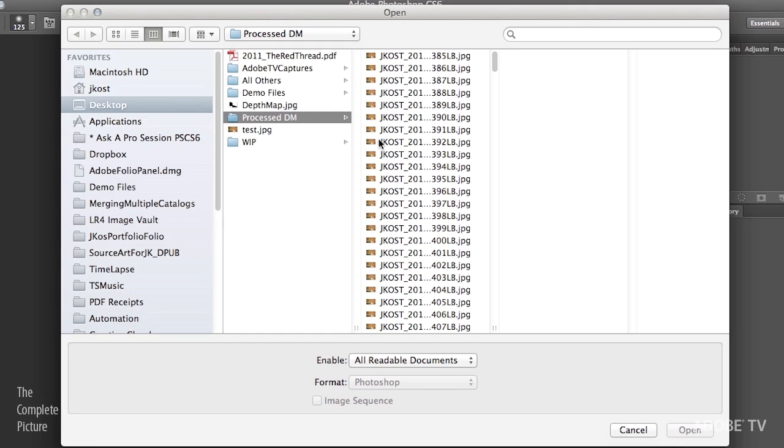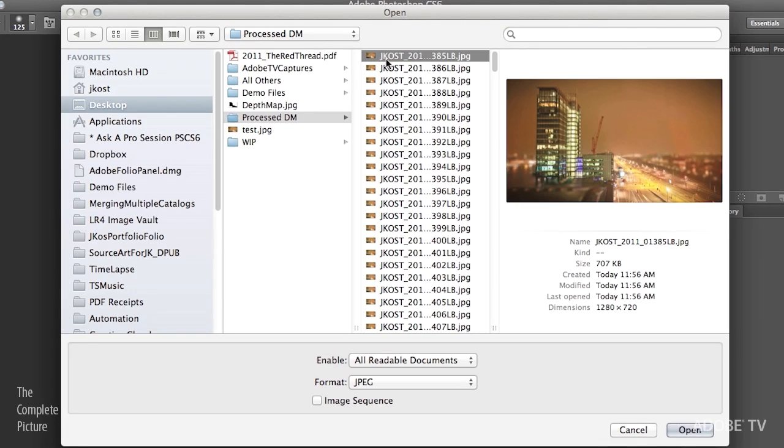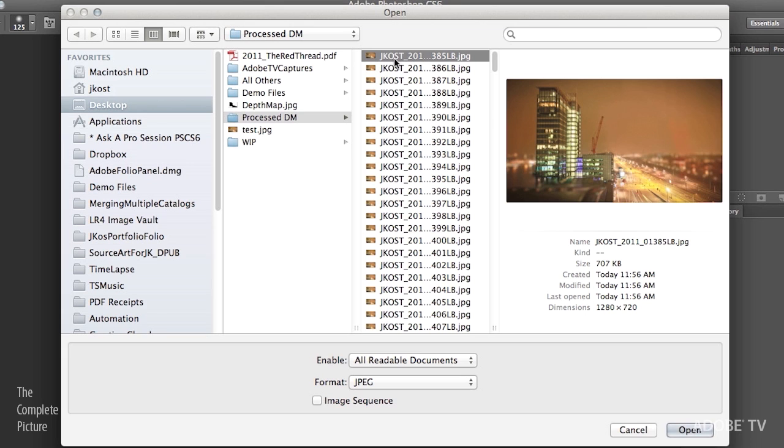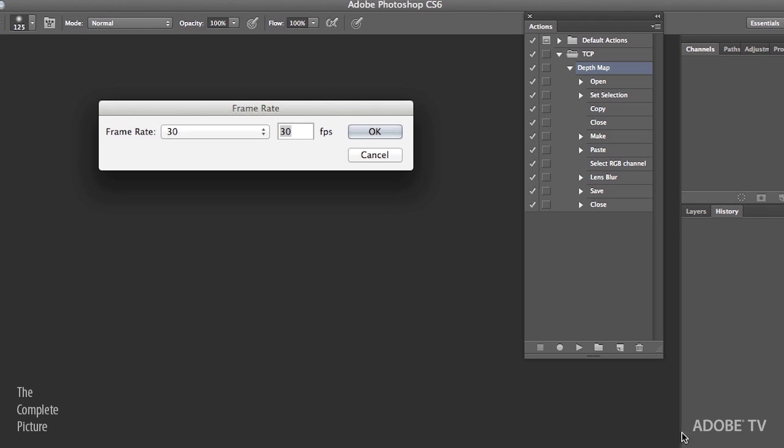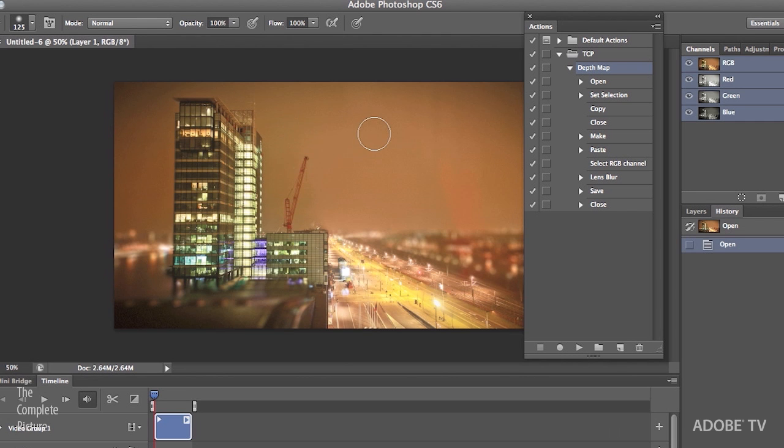Okay, now that we have batch processed all of those images, all I need to do is Command O or Control O in order to open. I want to open the first image here and choose Image Sequence and then click Open. Because what Photoshop will do is it will turn that image sequence into a video layer.